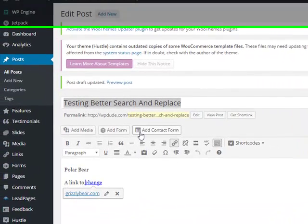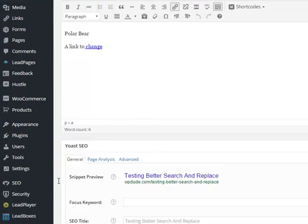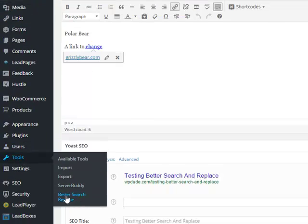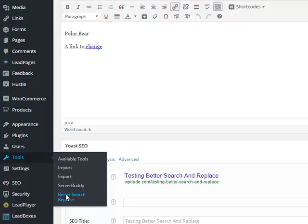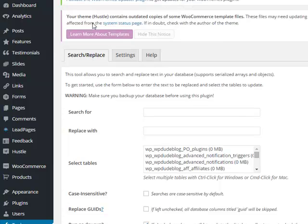Once you've installed Better Search and Replace, if you go to Tools there's a new Better Search and Replace option. And this is what it looks like.